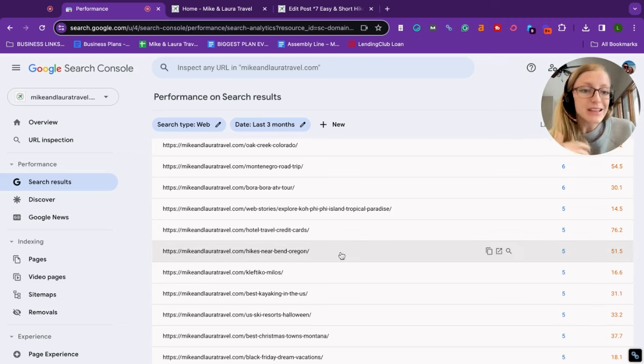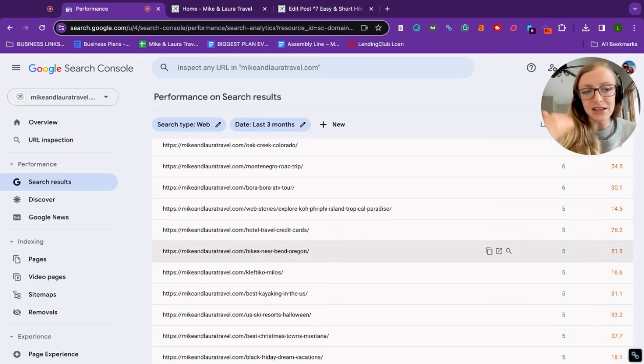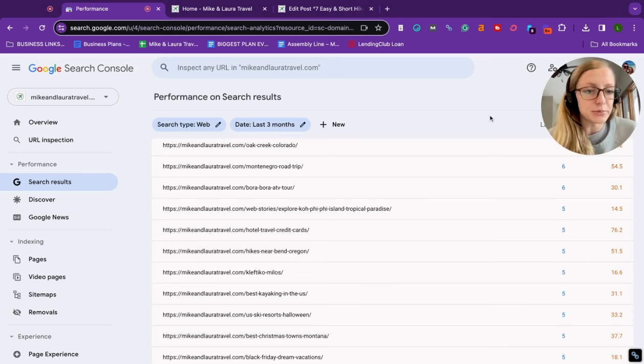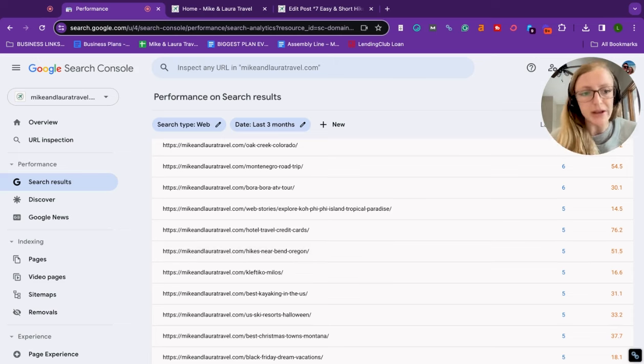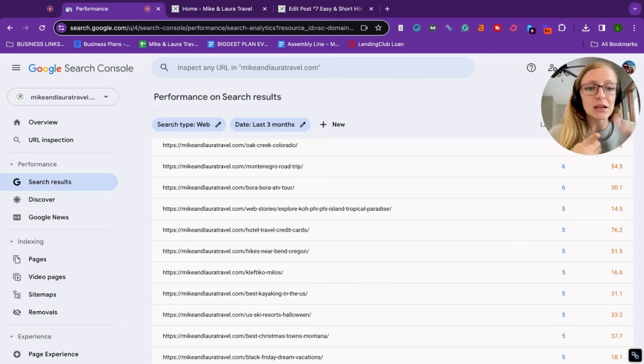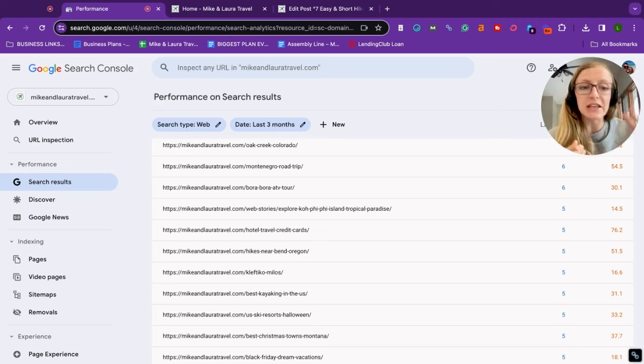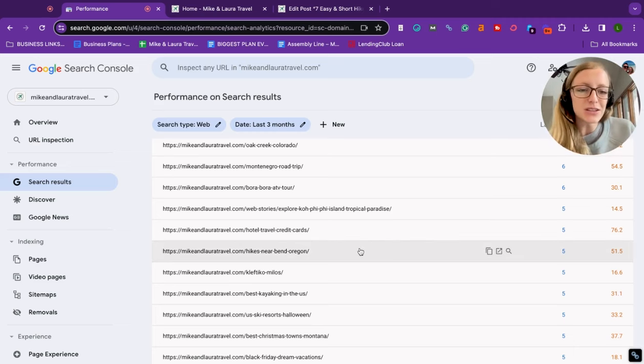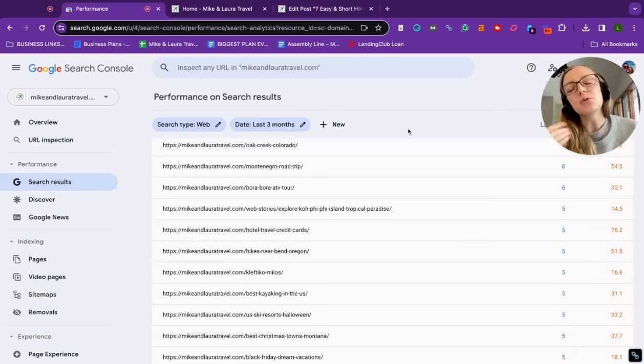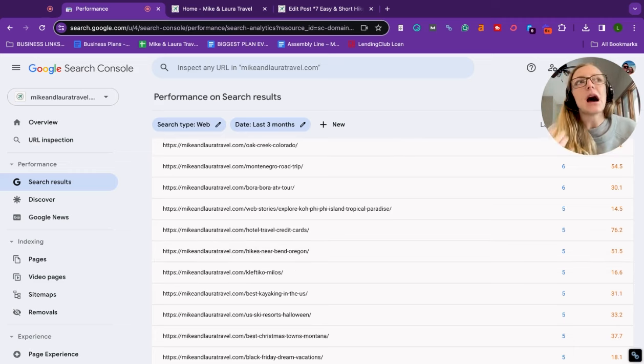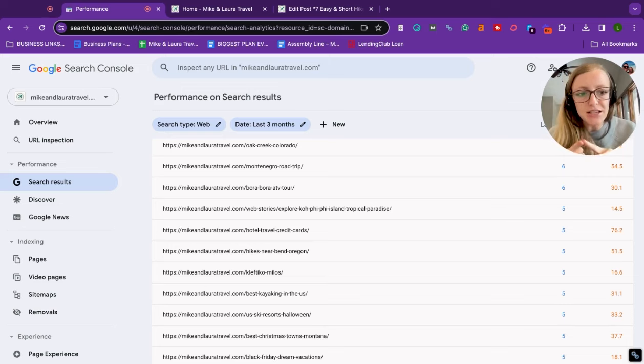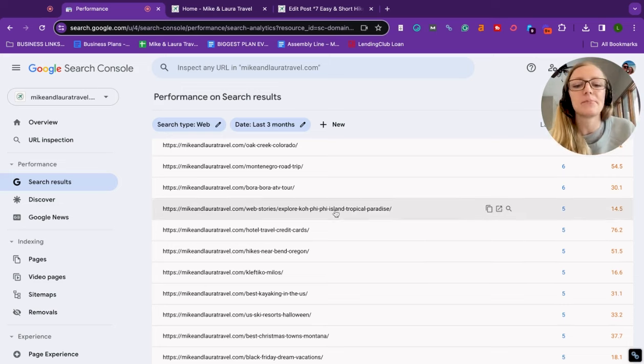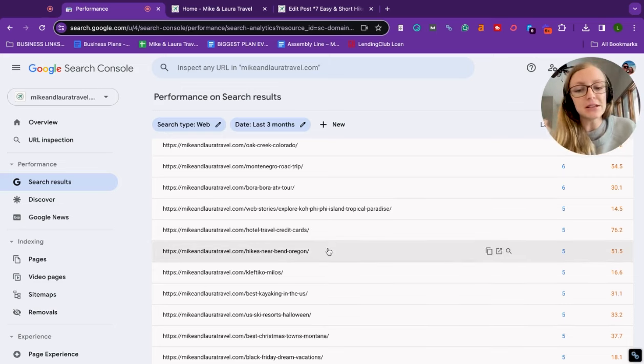What I decided to do instead of deleting this post because it is still applicable to the content that we're writing—we tend to write about hiking, Oregon, Colorado, these kinds of places—I didn't want to delete it and get rid of my work. So instead, I'm going to refresh this blog because I want Google to see it as fresh content, but I also want to give it a better chance of ranking. So how did I do this?